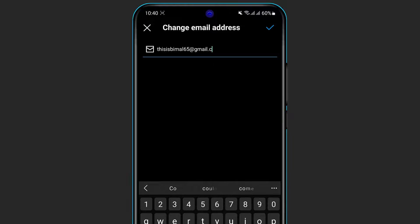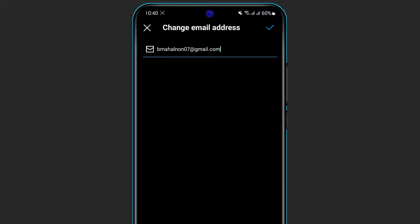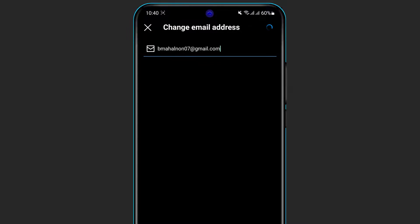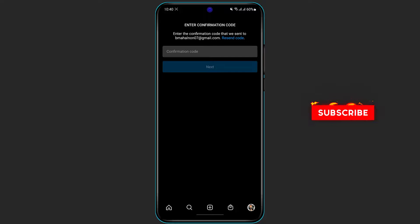To change it, simply click on backspace or delete to remove the current email address, then enter the new email address you want to use. Once you enter your new email address, on the top right-hand side of the screen you will see a blue tick icon — simply click on it.